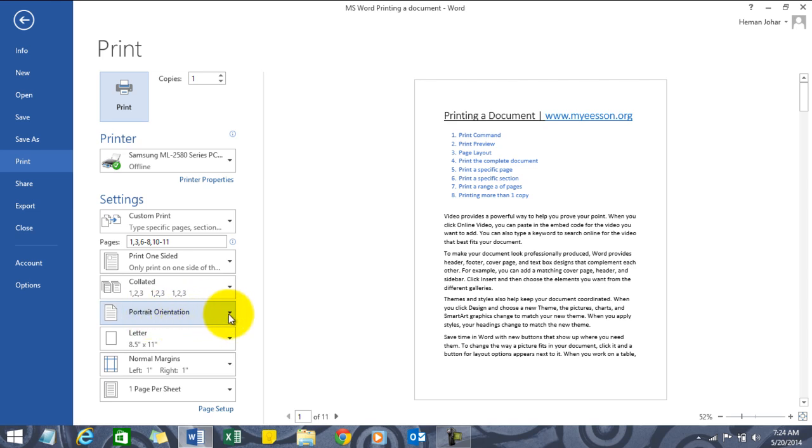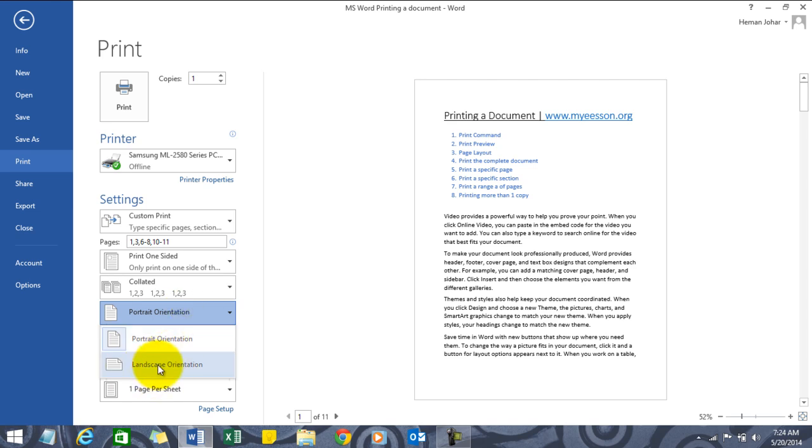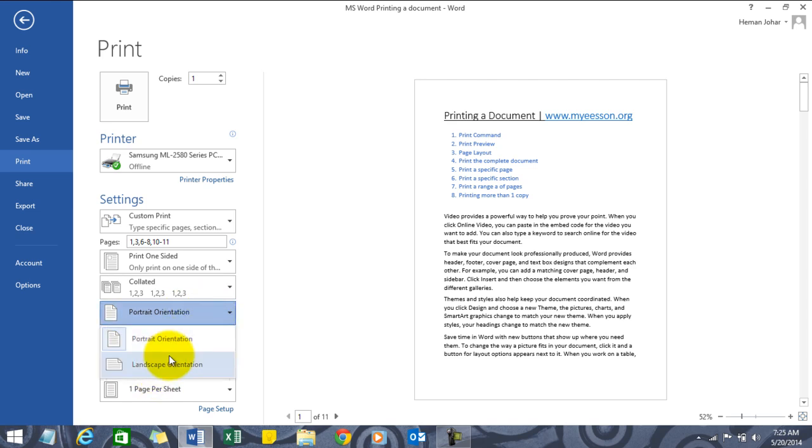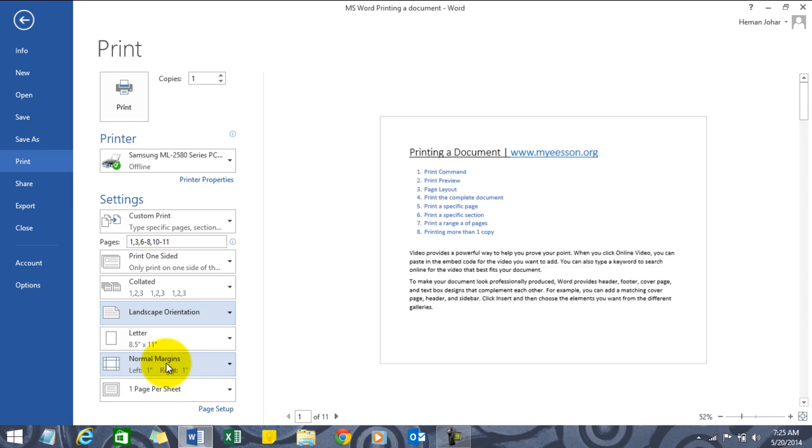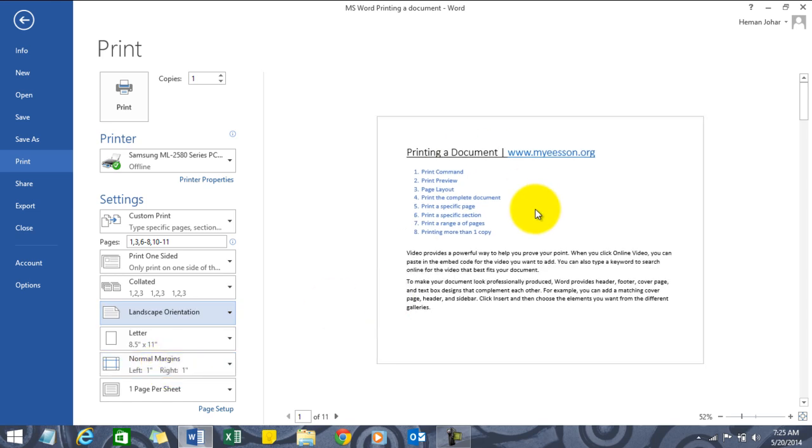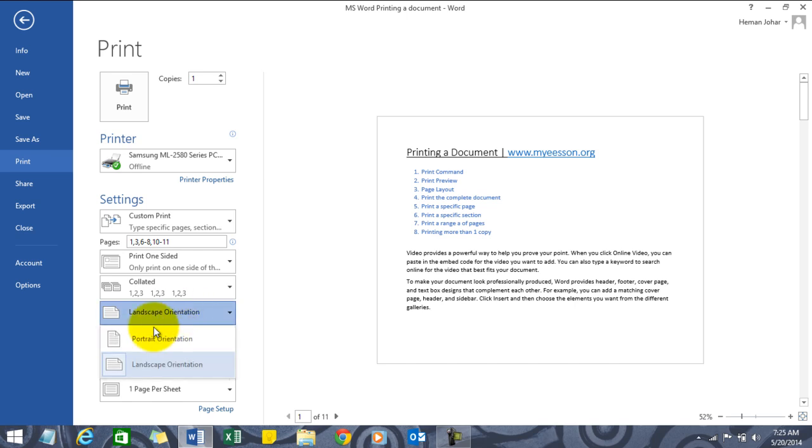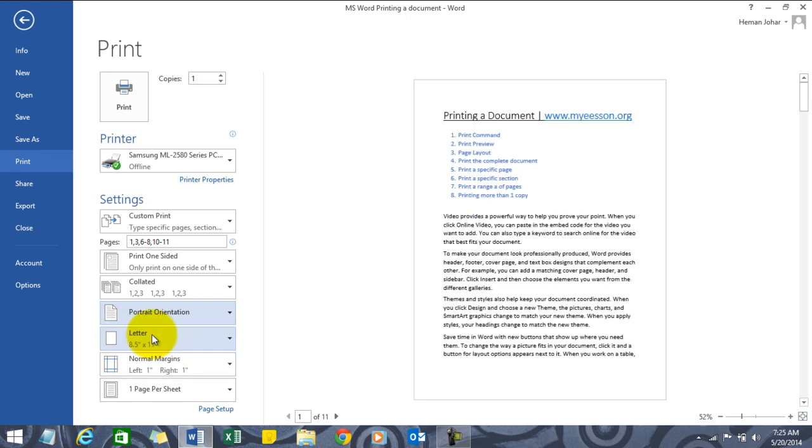We can have a landscape orientation. See, this is now more like a squarish layout where we're just having two paragraphs, whereas in the earlier one in the portrait orientation we were having four paragraphs.